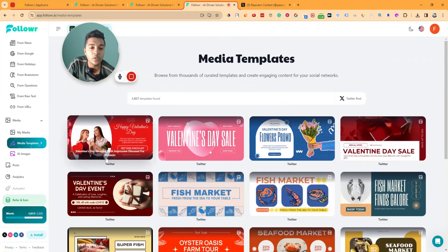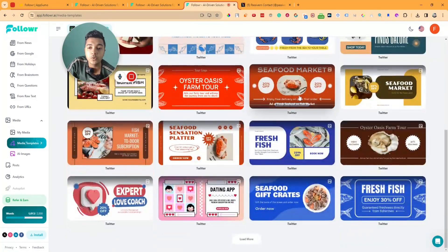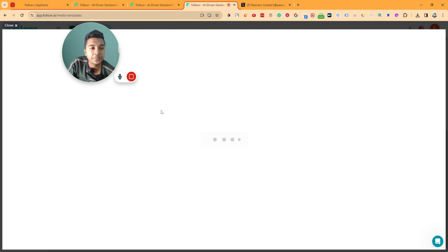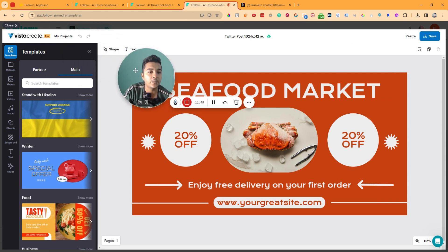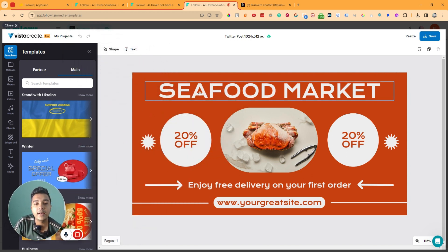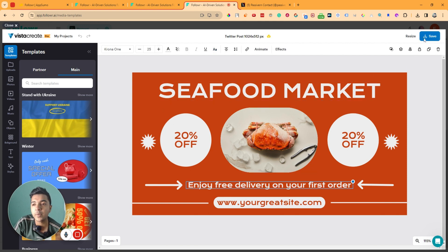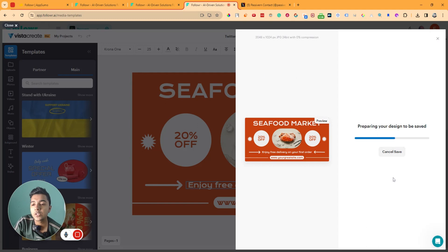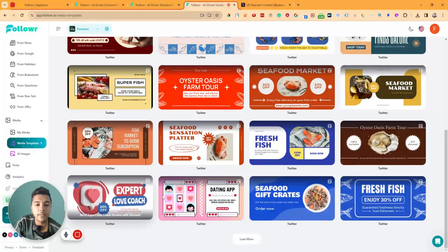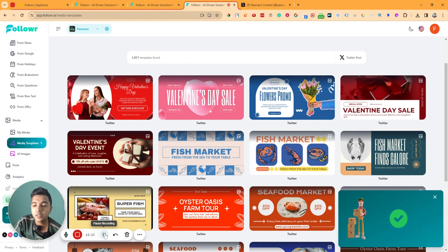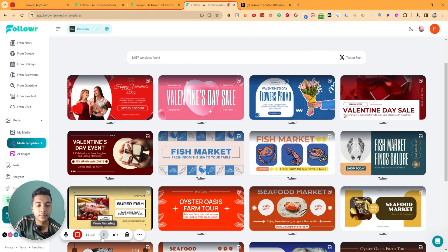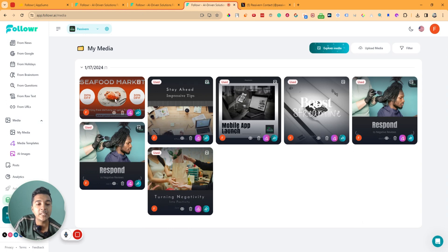The Twitter post template designs look really awesome. I'll choose one randomly — it shows us a preview using VistaCreate integration. You can edit these images inside VistaCreate, resize them, and save them. Everything available in VistaCreate is accessible here. Once you like it, you can save it and it will upload to your media library.